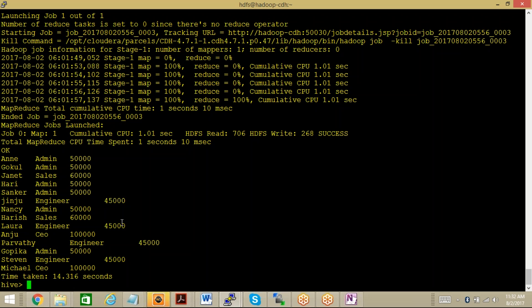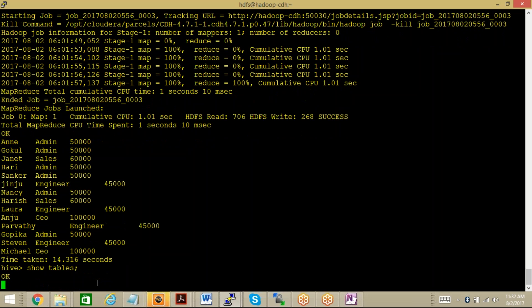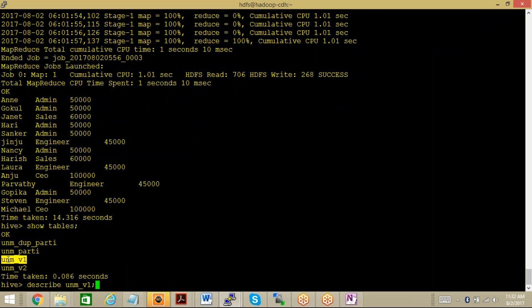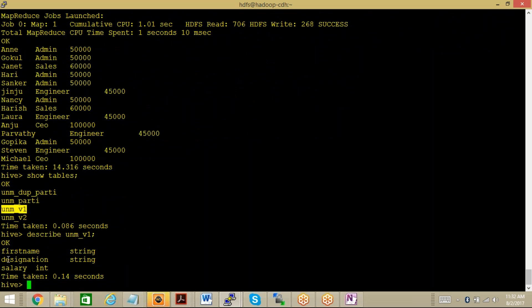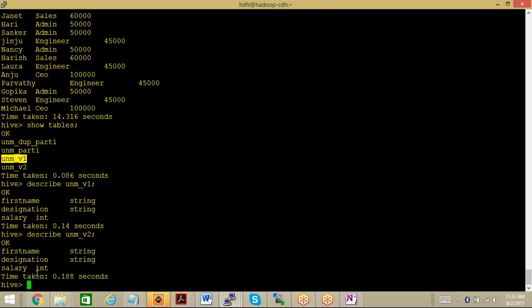Now let me see some details of views. What you can do is, first of all let me get the name of that view - show tables. Let us describe UNM_V1. Here you can find the details of this particular view - it contains only the first name, designation, and salary. Similarly we can have a detailed view of UNM_V2. You can find that these are the columns that are supposed to be fetched from UNM_V1 and V2.